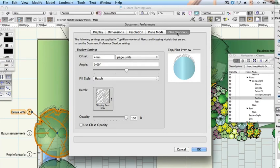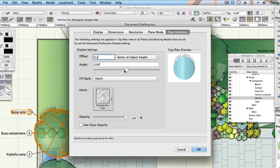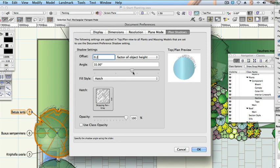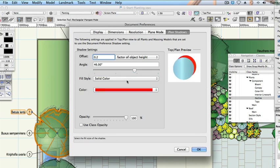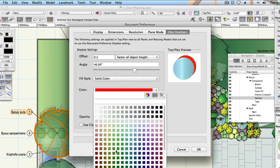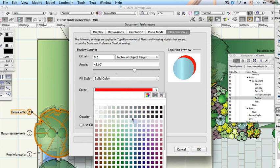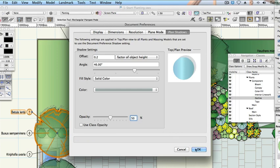Change the following: Offset 0.2, factor of object height. Angle: slide the button to the right to place shadows at around 45 degrees. Fill style: solid colour. Colour: choose a cool grey from the standard Vectorworks colours palette. Opacity: 50 percent. Click OK and wait for a moment while the shadows update.